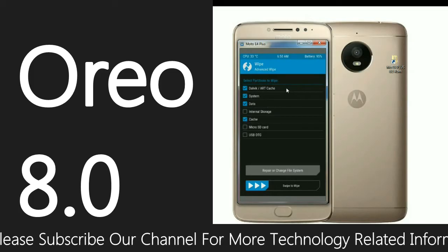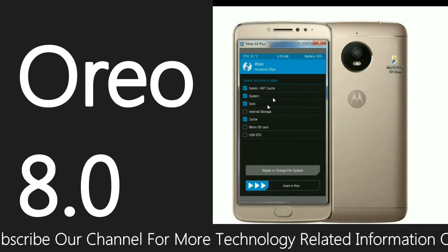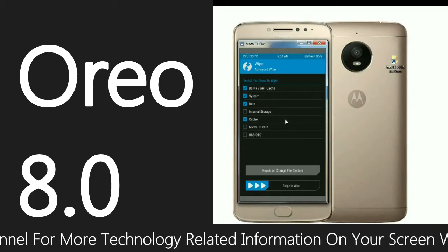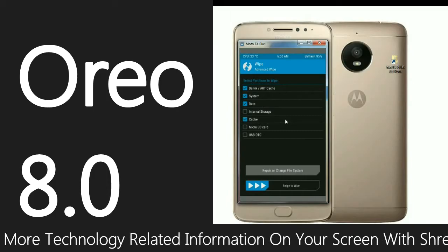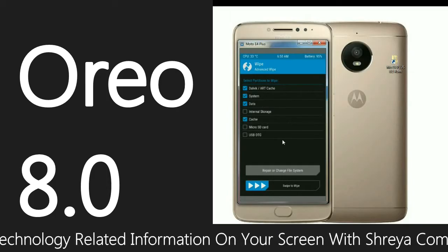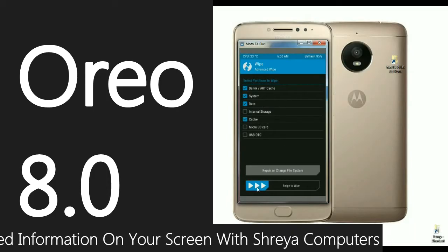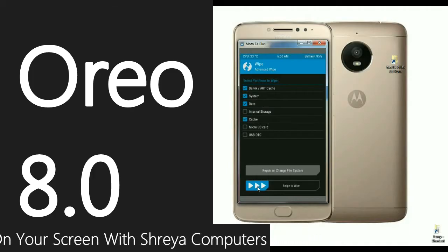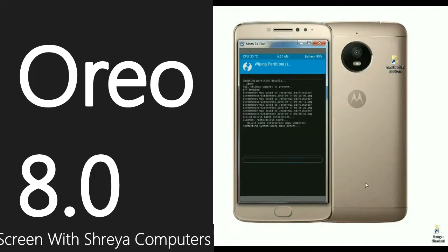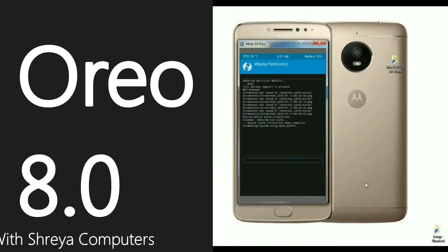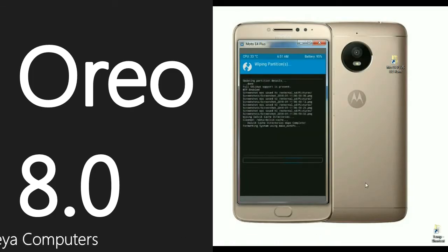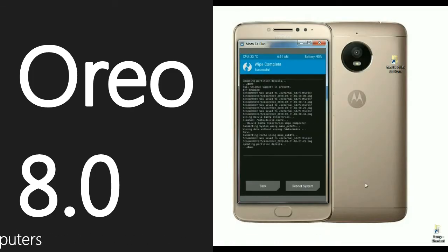In this section, select Dalvik, ART cache, System, Data, and Cache. These are most important to wipe successfully. Slide this menu to the right to wipe successfully. It will take a little bit of time. The data is wiped successfully. Then we have to go back to install the ROM.